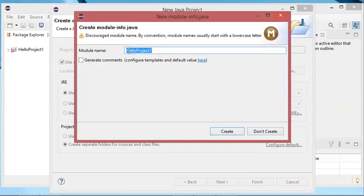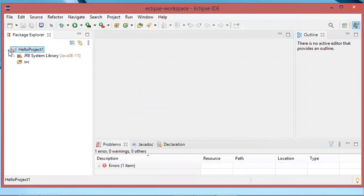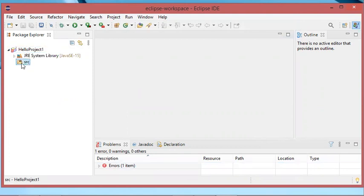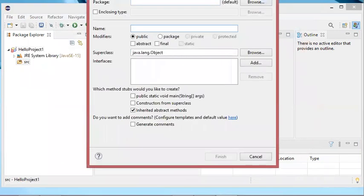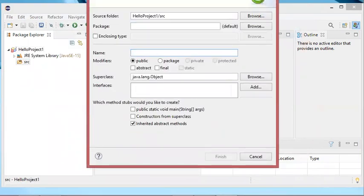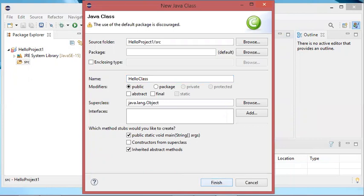Now let's click on finish. Then I will create a simple project, so I don't need to create a module and I will just click on don't create. As you can see here I have some errors, but I will ignore them and I will create a new class in this folder. So let's create a new class, and in this window I will provide the name of the class — let's call it Hello Class. I want to add the public static void main function into this class, so let's click on finish.